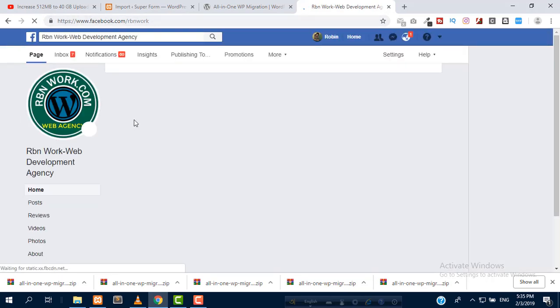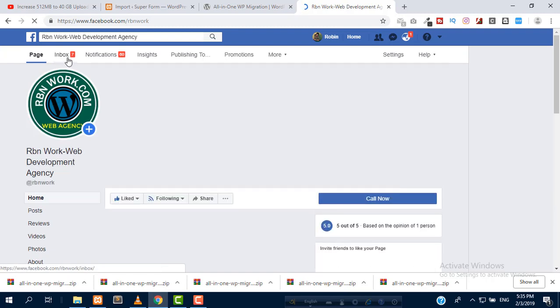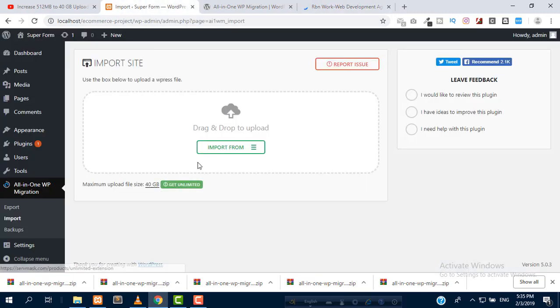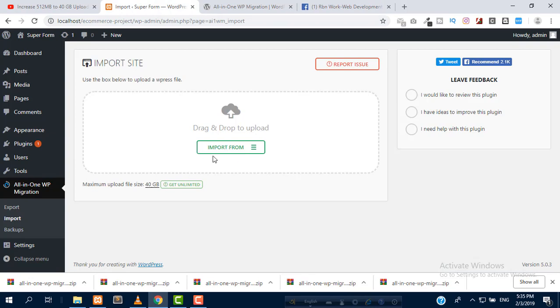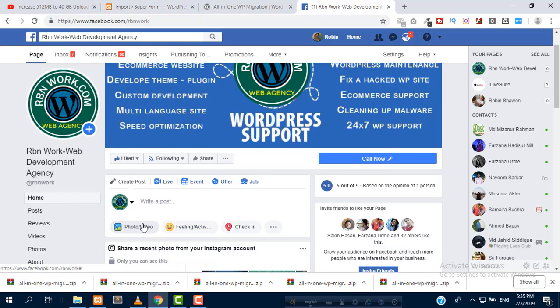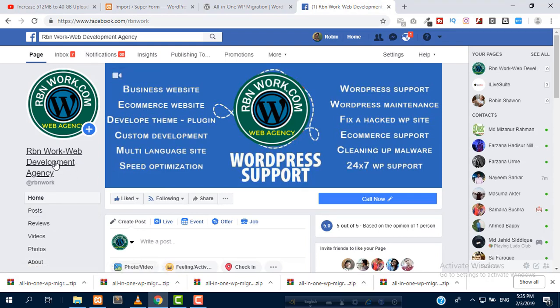This is our Facebook page. Simply send us a message that you need the plugin which I have used to import 40 GB files. If you need the plugin, just message us at RBN Work Web Development Agency. This is our page.